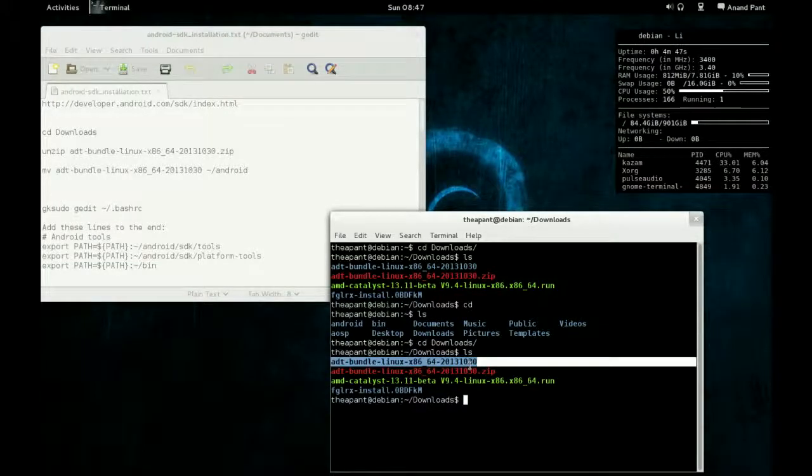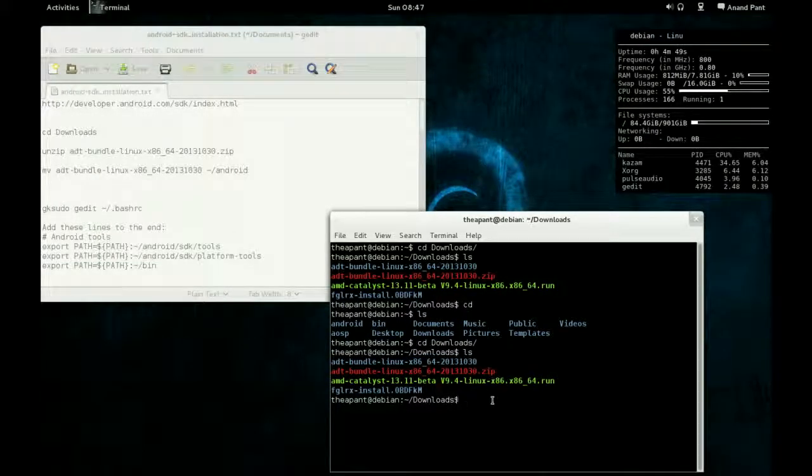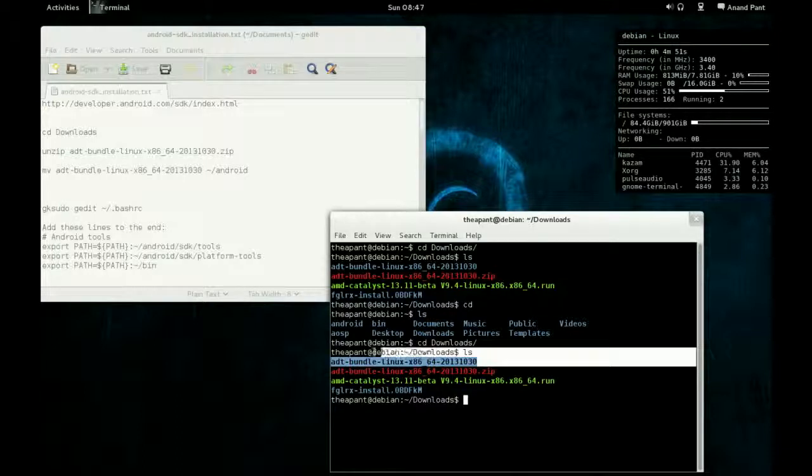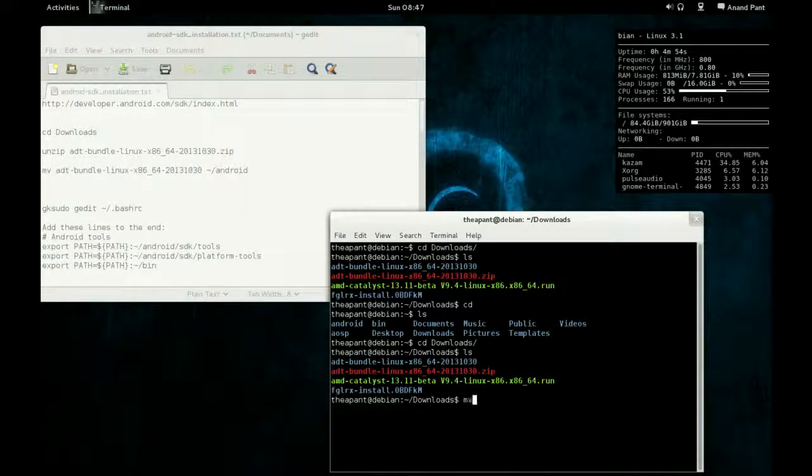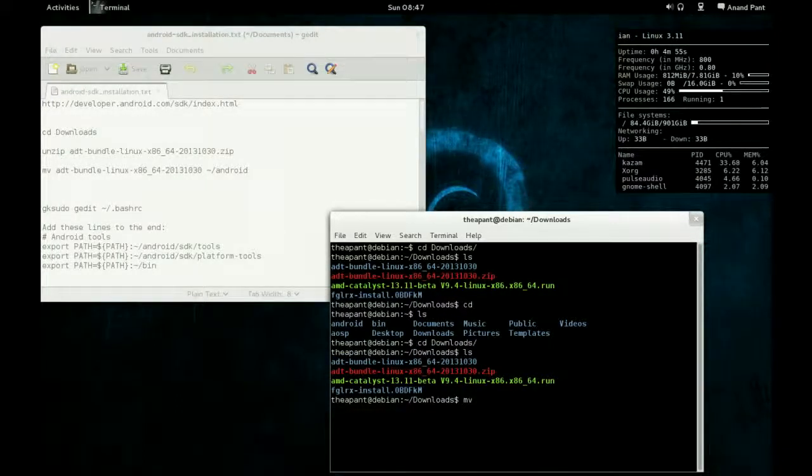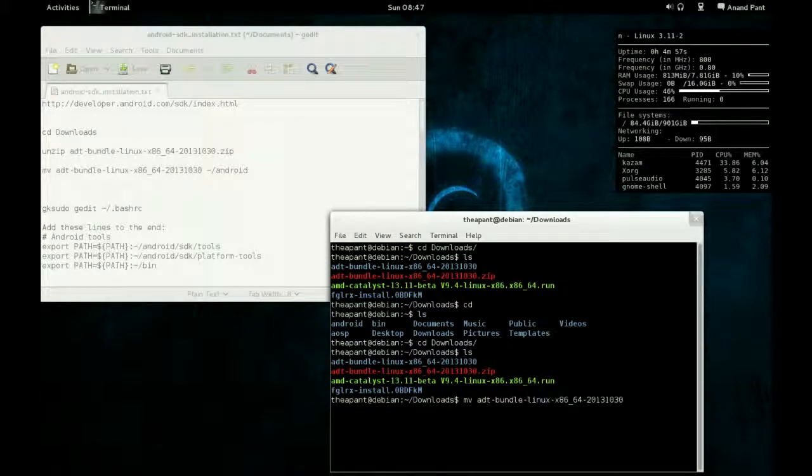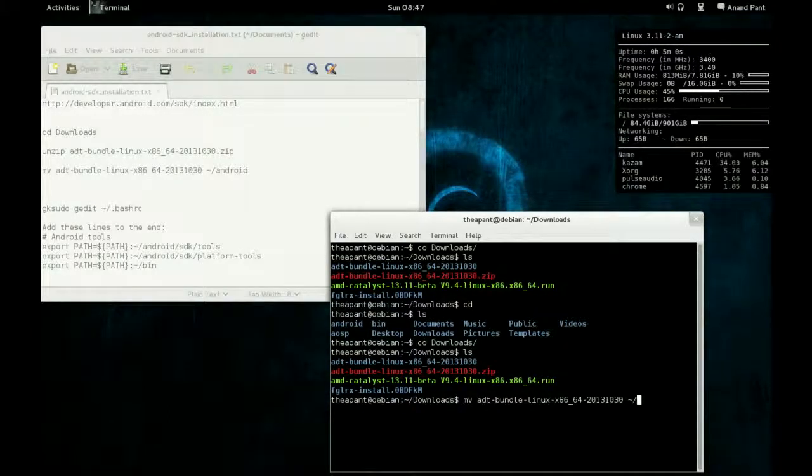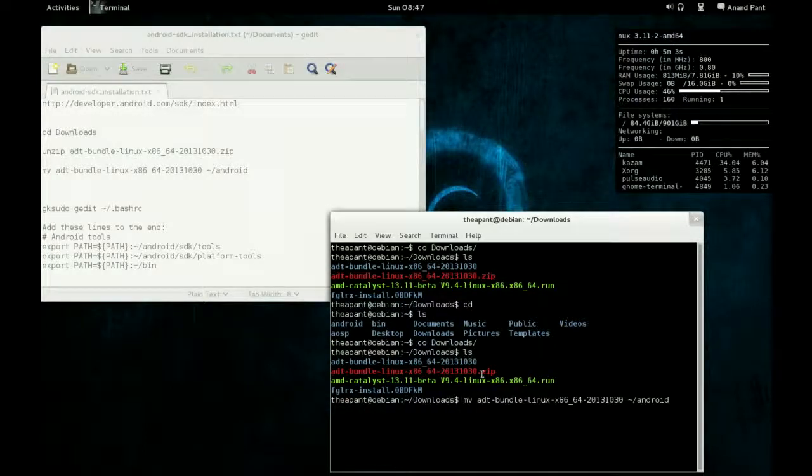To move this thing there, type mv because that's the rename command, also ADT bundle, and then just tilde and Android, which will move it right there.